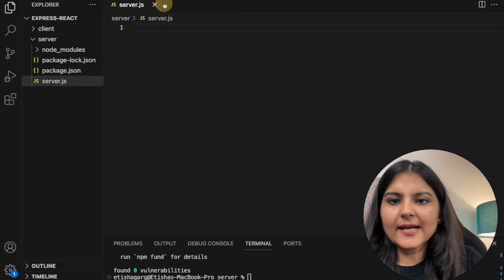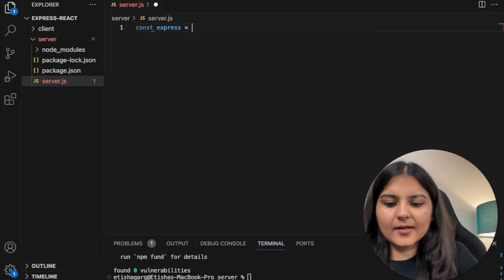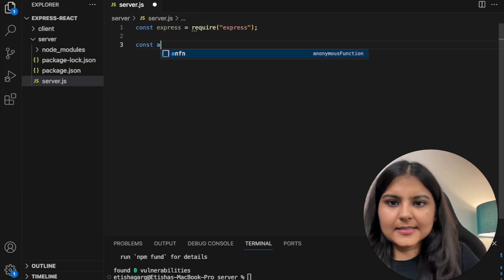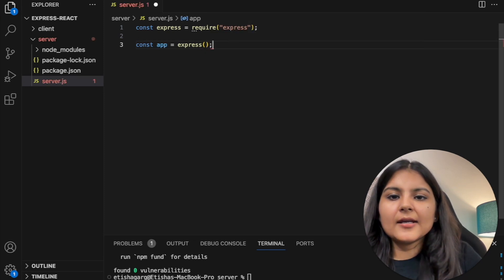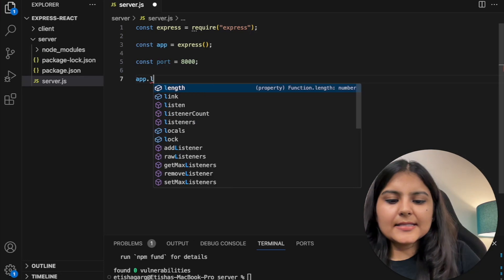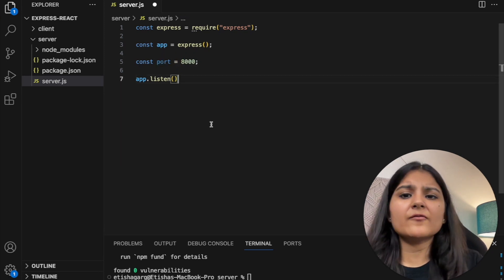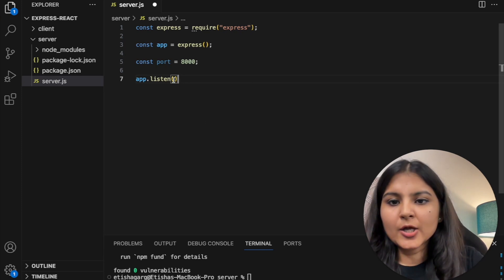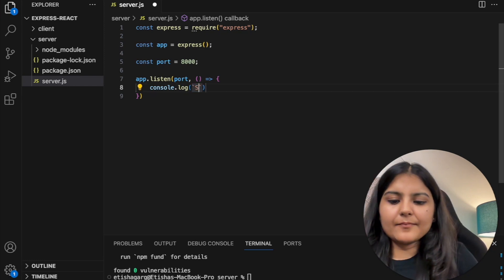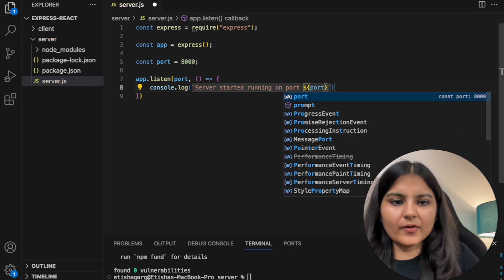Now let's head to our server.js file and start creating our server. The first thing we need to do is import Express, so we will write 'require express' and create an instance of the application. We can also specify a specific port on which we want to run the server. Now we will use the 'app.listen' method, which creates an HTTP server and binds it to the specified port. That server will then listen for any HTTP requests and respond accordingly. We specify the port and console.log 'server started running on port' with the port name.